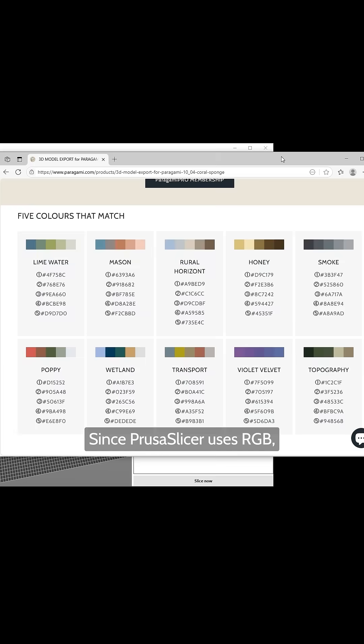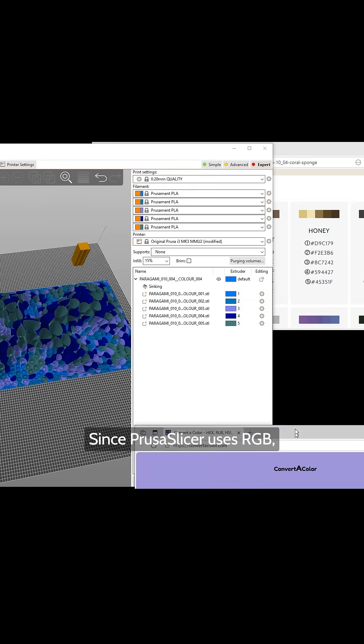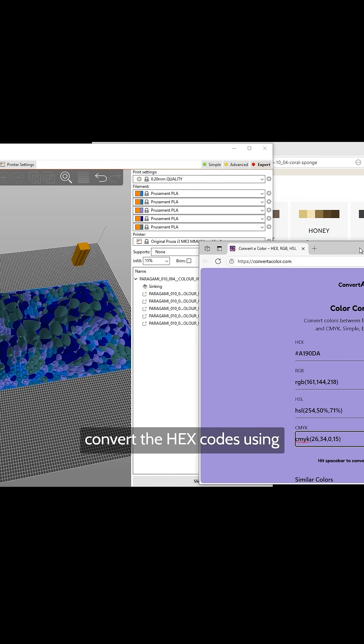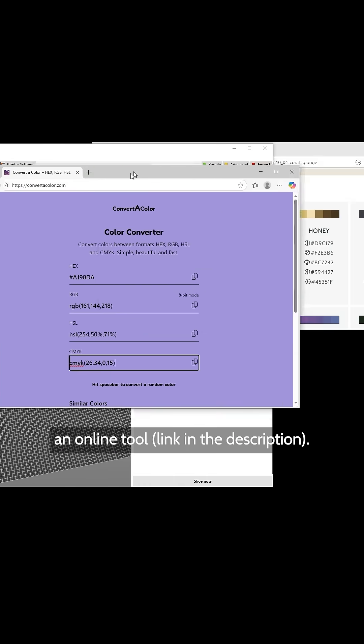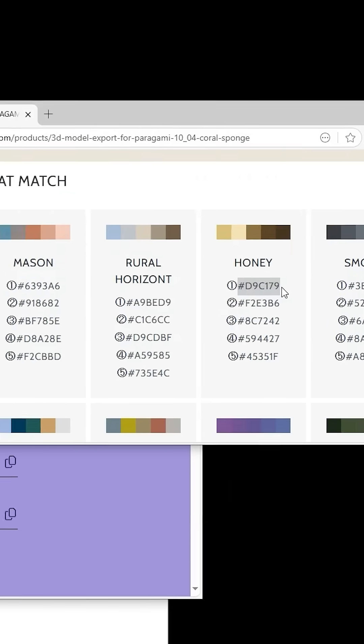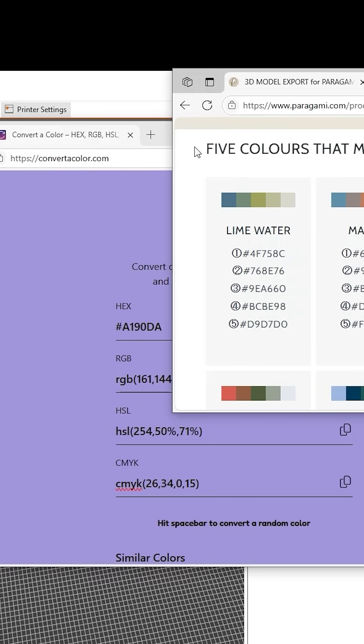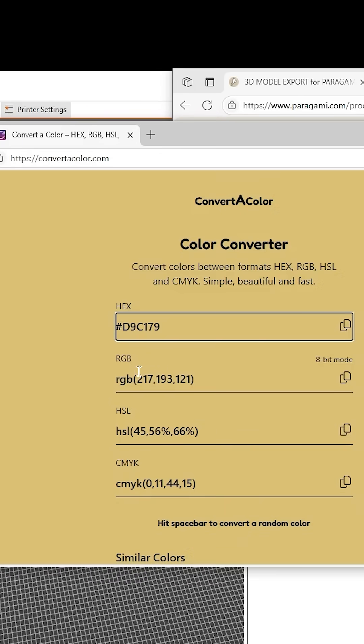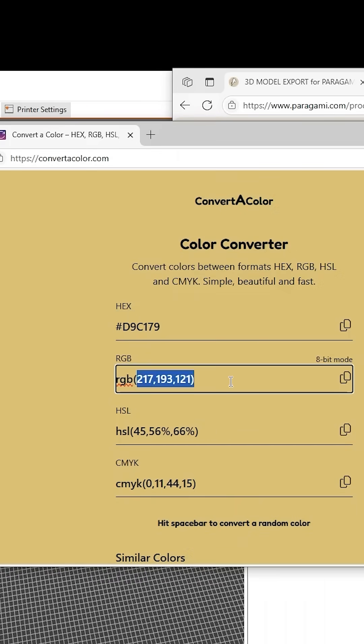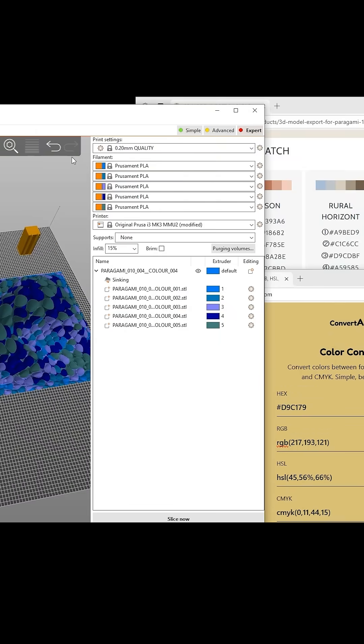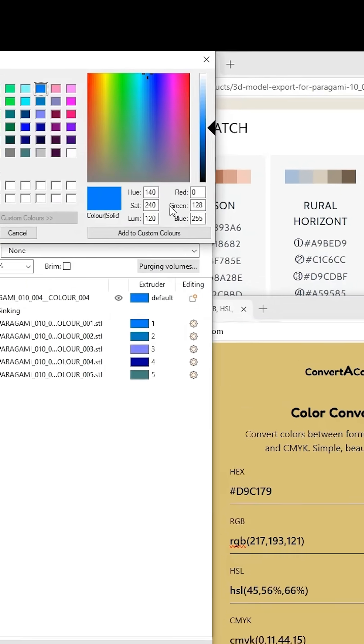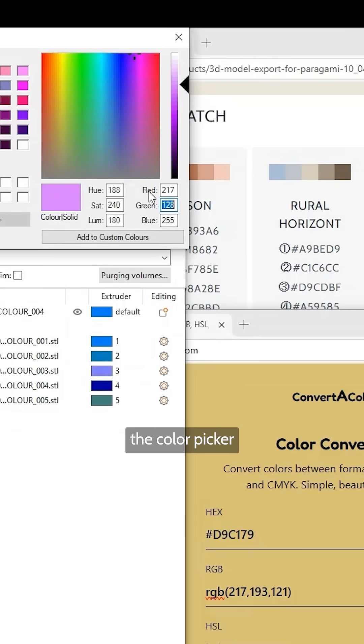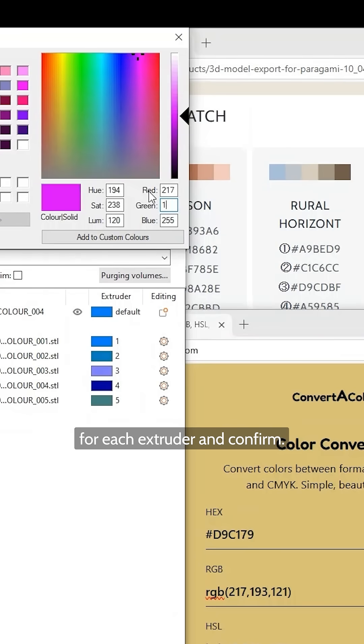Since PrusaSlicer uses RGB, convert the hex codes using an online tool. Convert hex to RGB. Enter the RGB values into the color picker for each extruder and confirm.